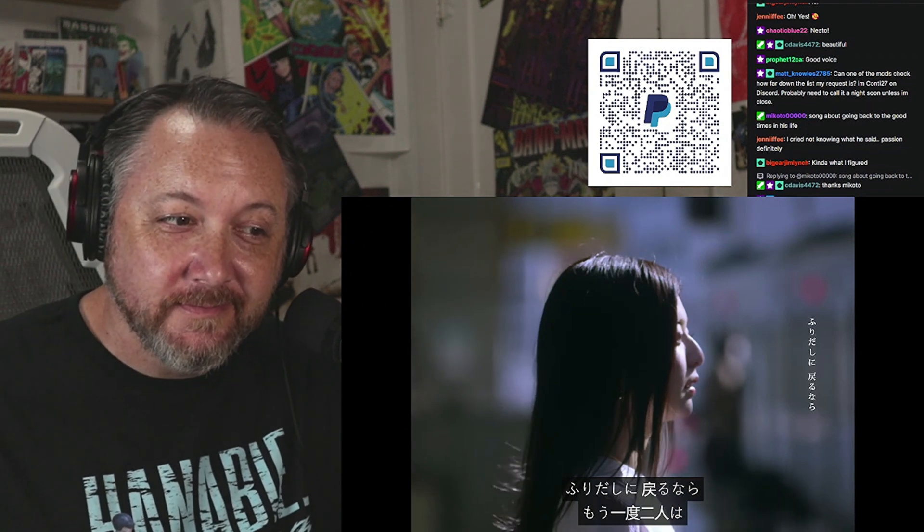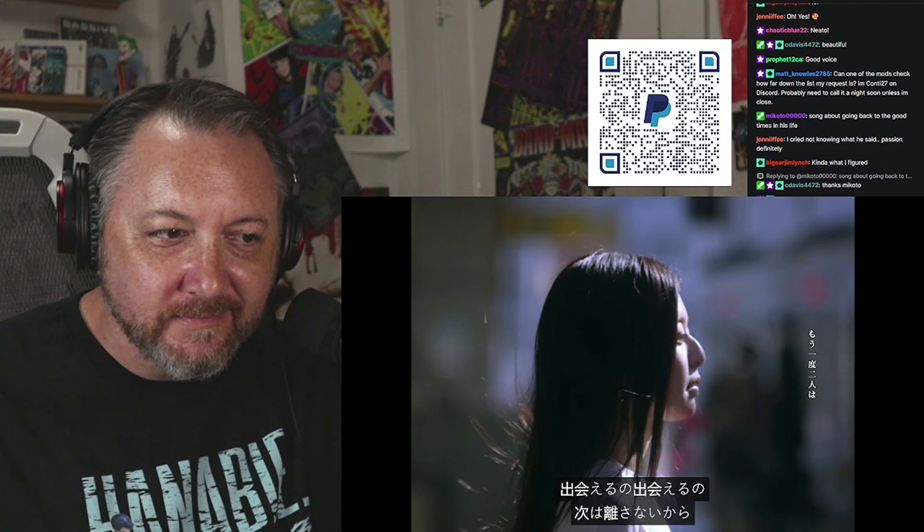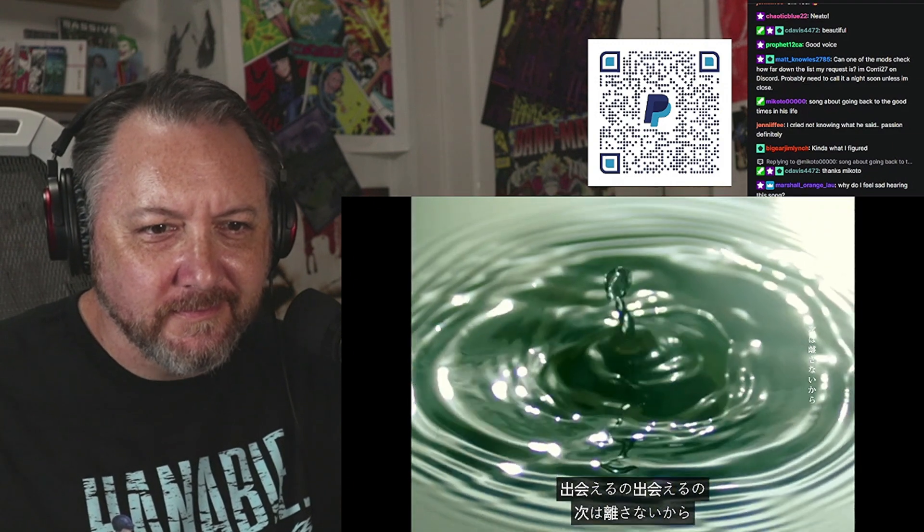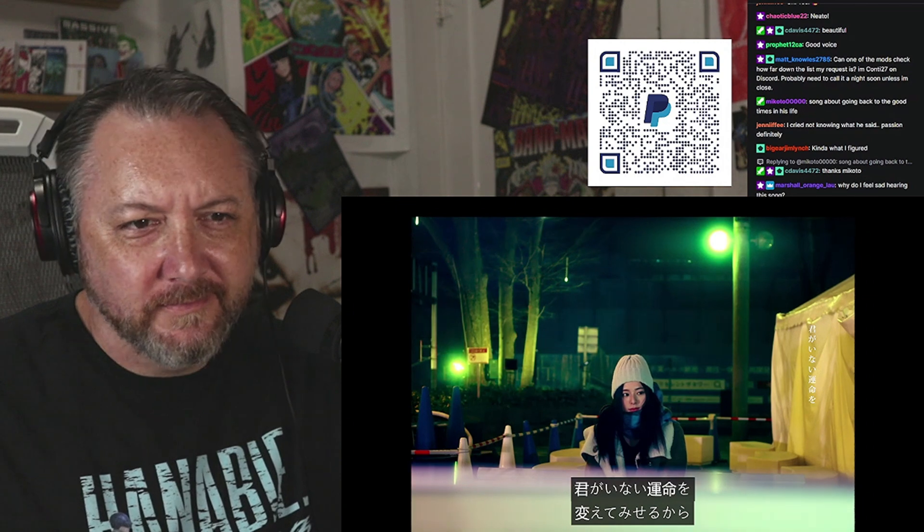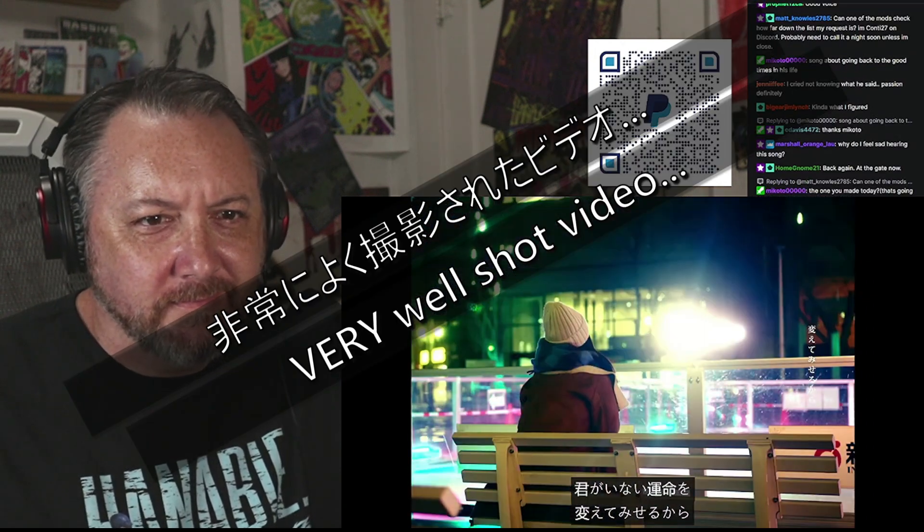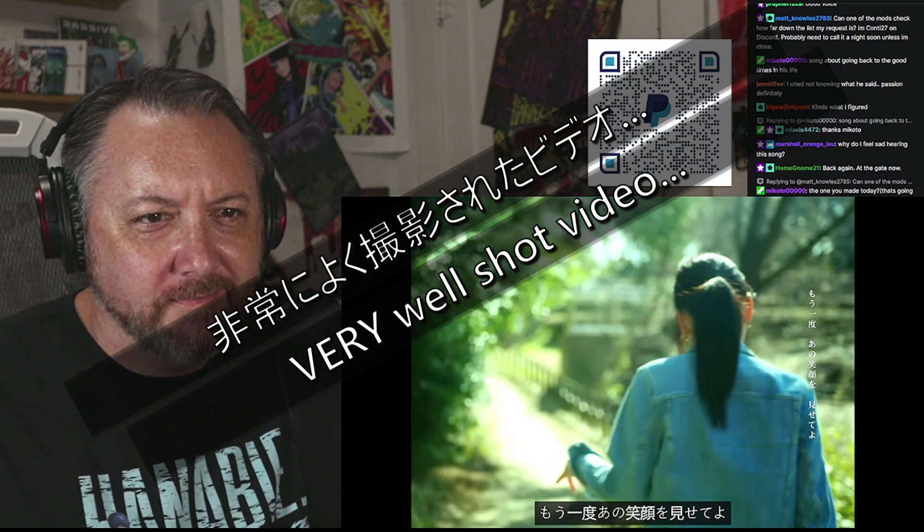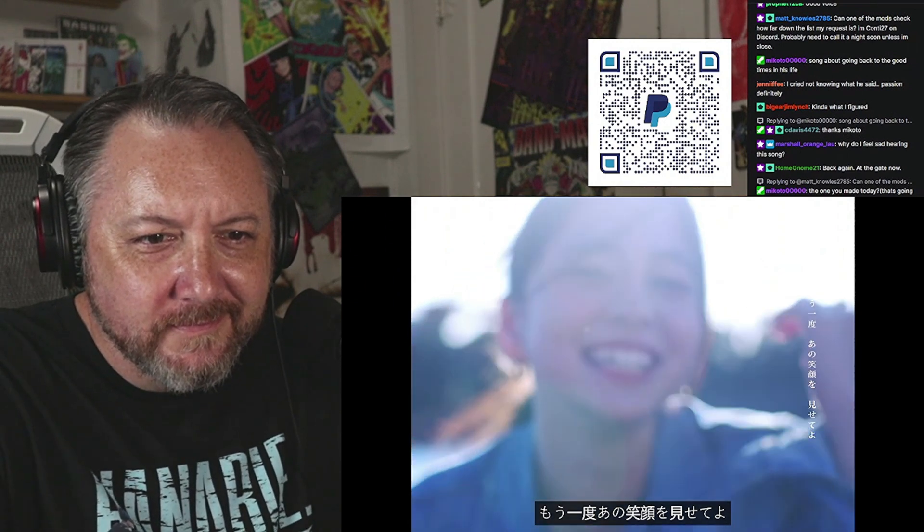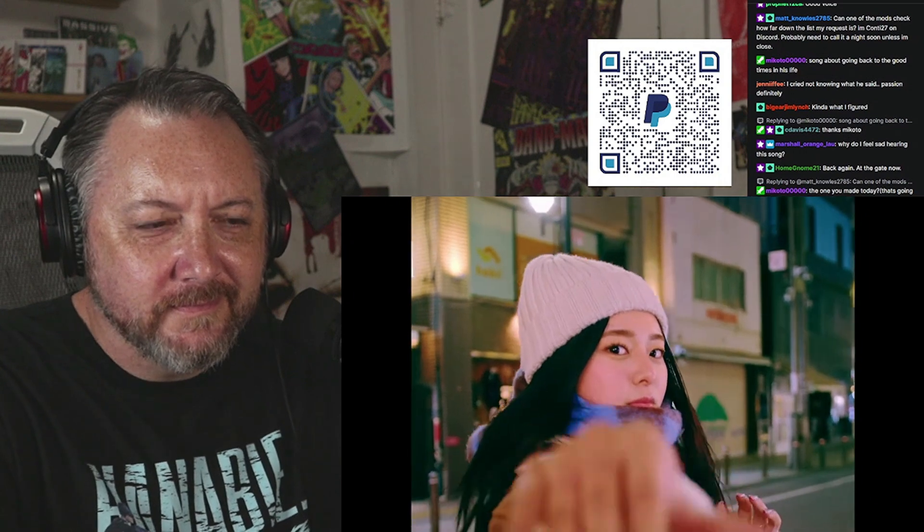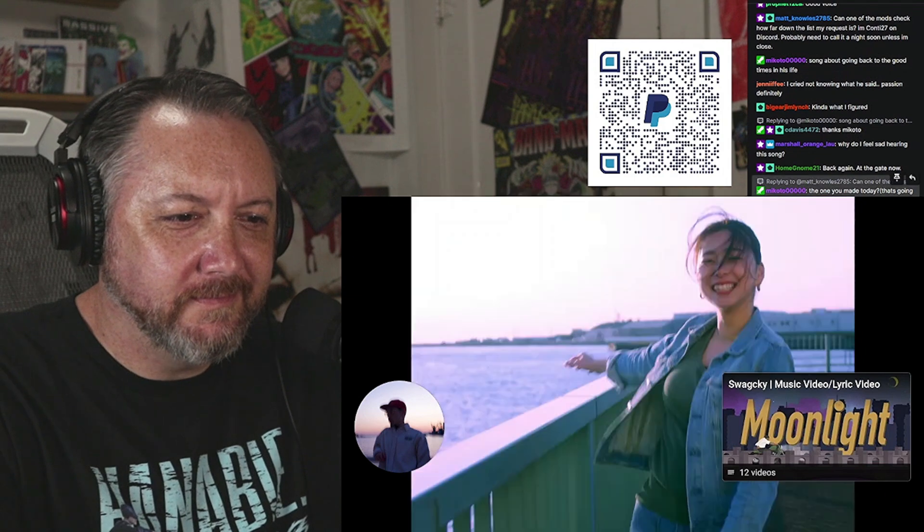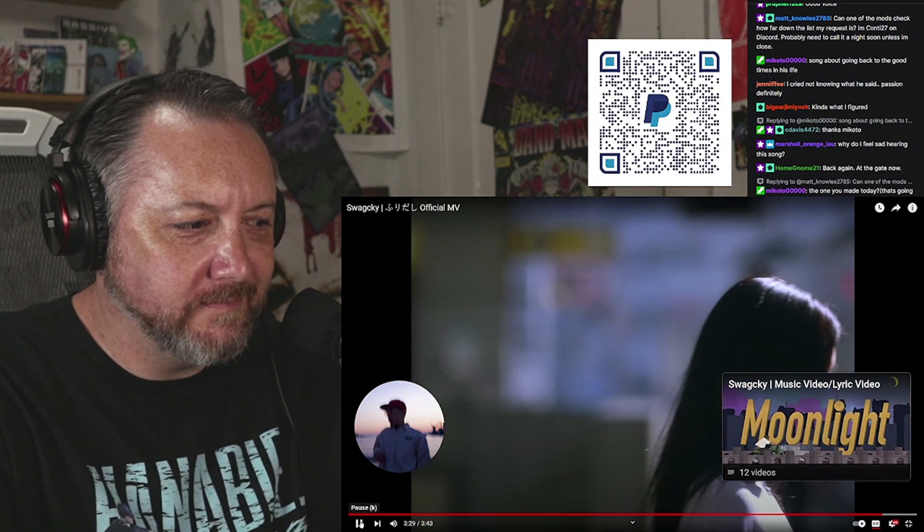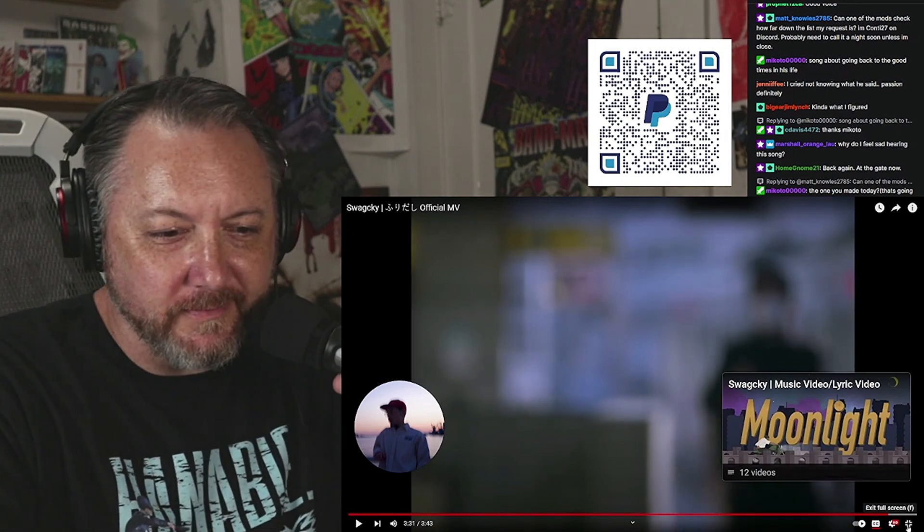やり直せばいいのにねぇ振り出しに戻るなら もう一度二人は 出会えるの 出会えるの 月はなさないから君がいない運命を変えてみせるからもう一度 あの笑顔を見せてよ。君がいない運命を変えてみて。